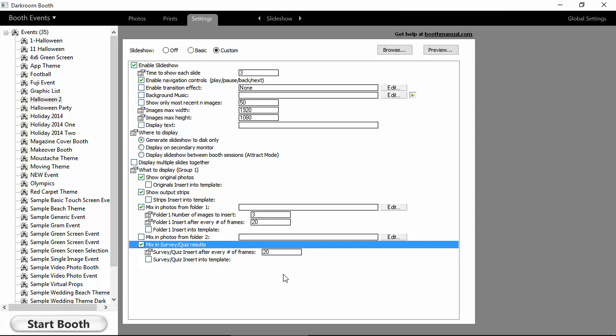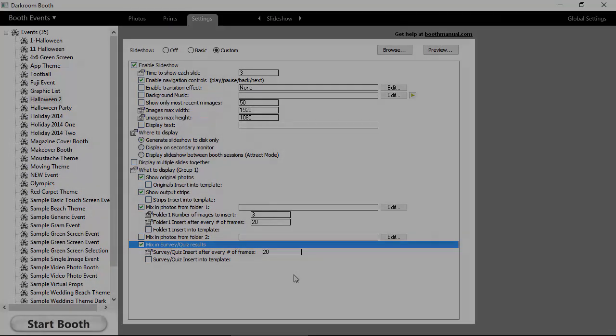So that is an overview of slideshow. And again, that's available in the latest build of Booth 2. Thank you.